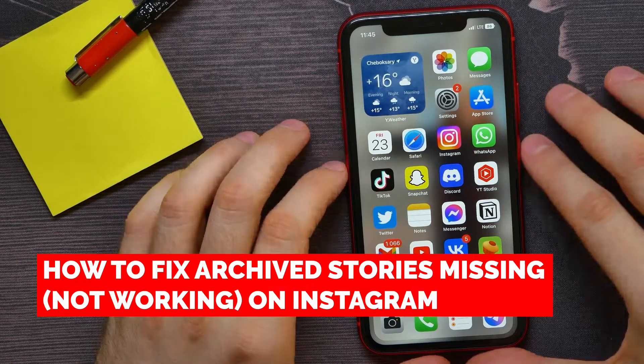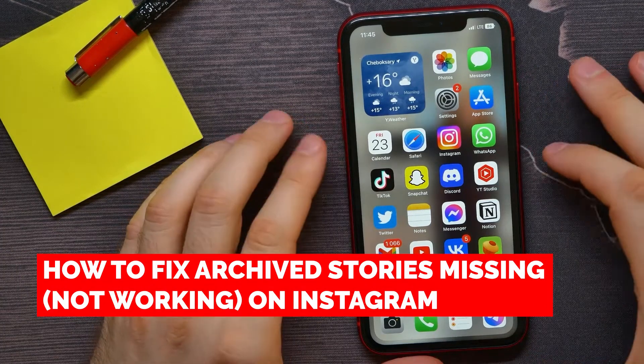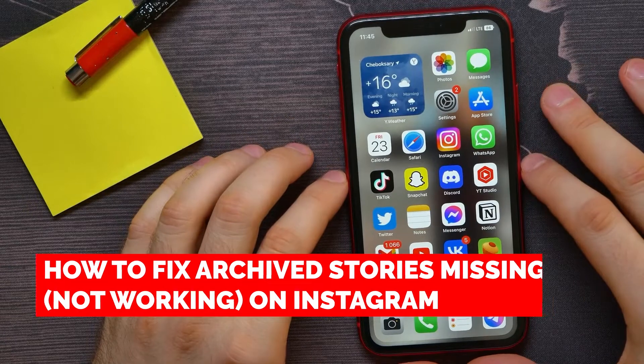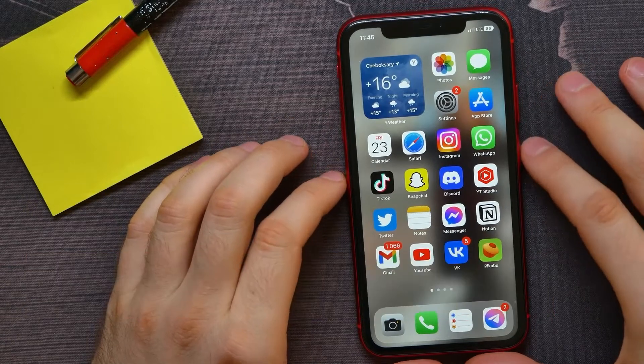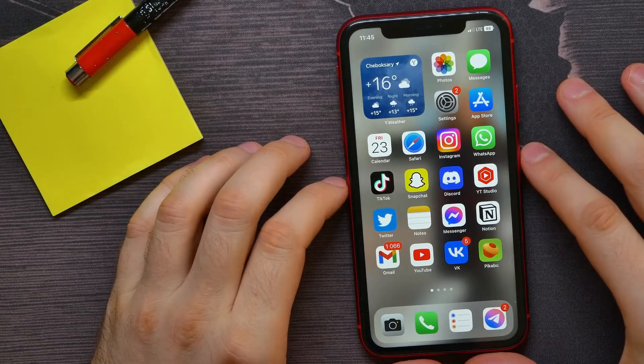In this video I'm going to show you how to fix archive stories missing or not working on your Instagram profile. That is quite simple and easy to do, so let's begin.